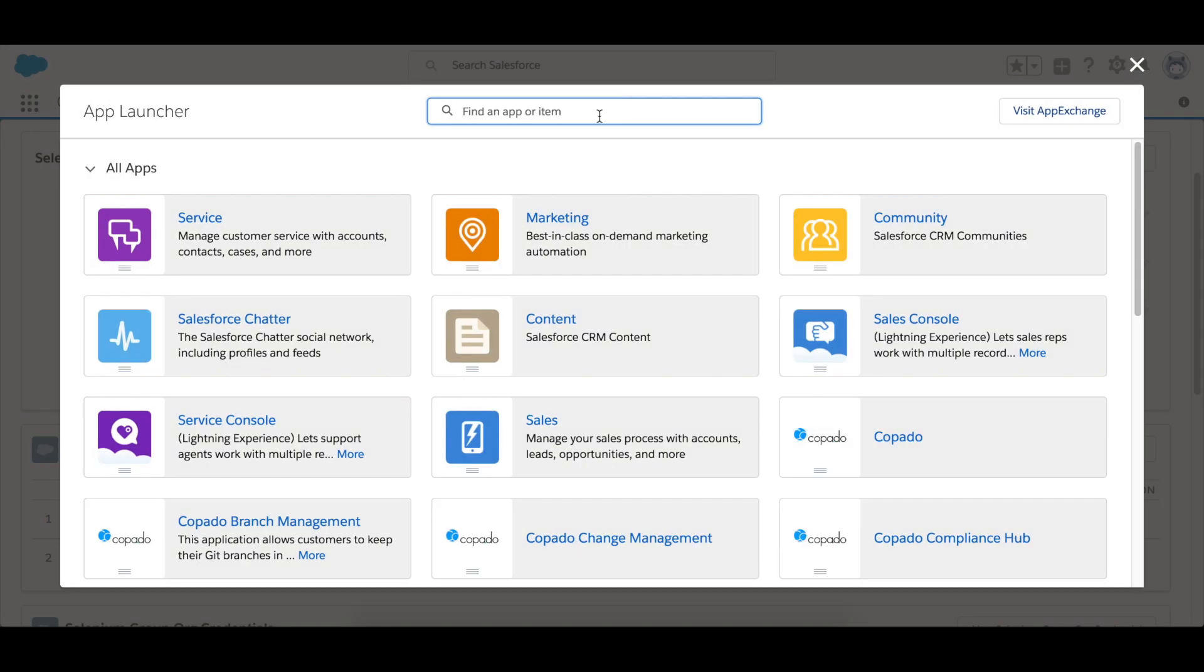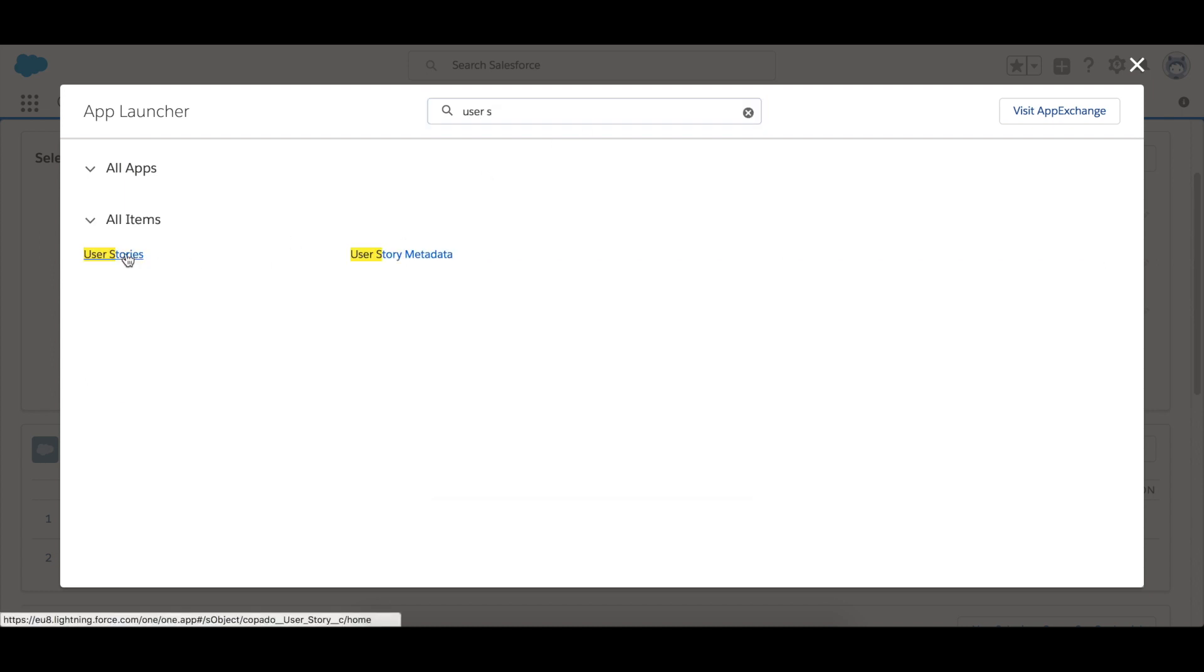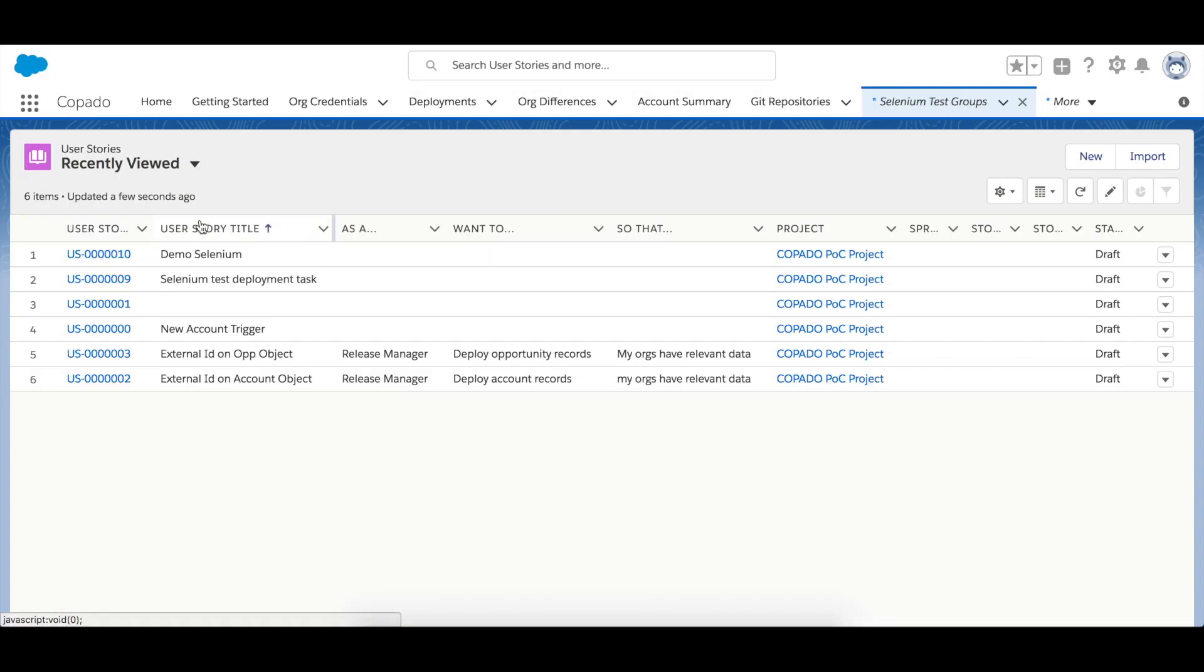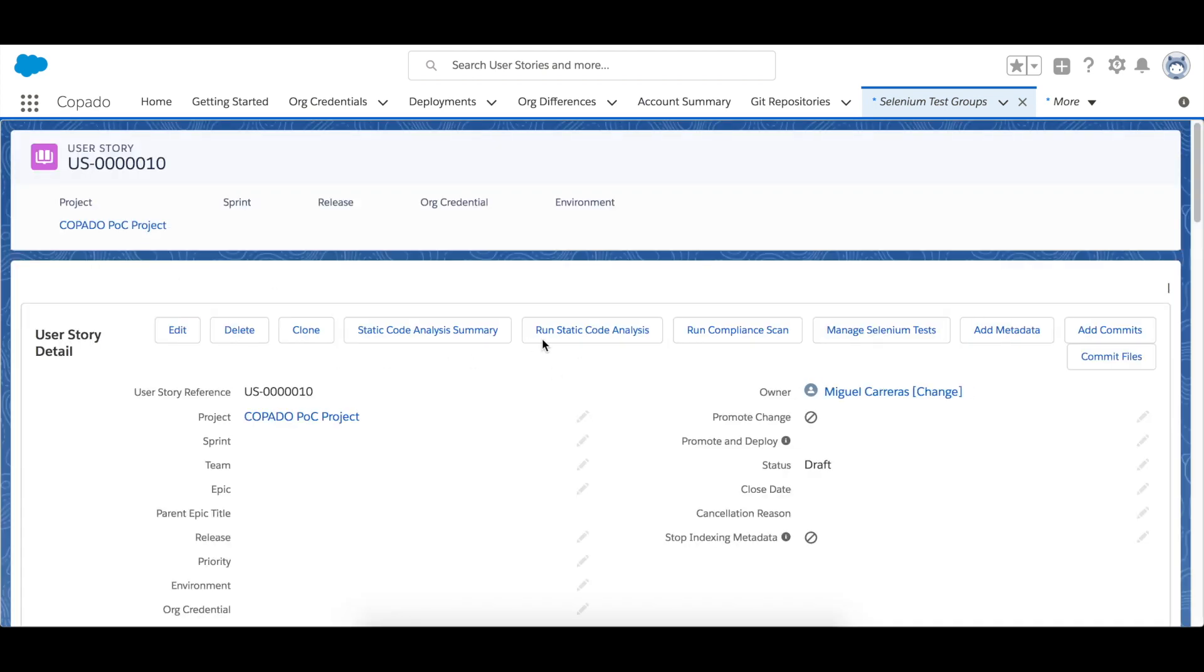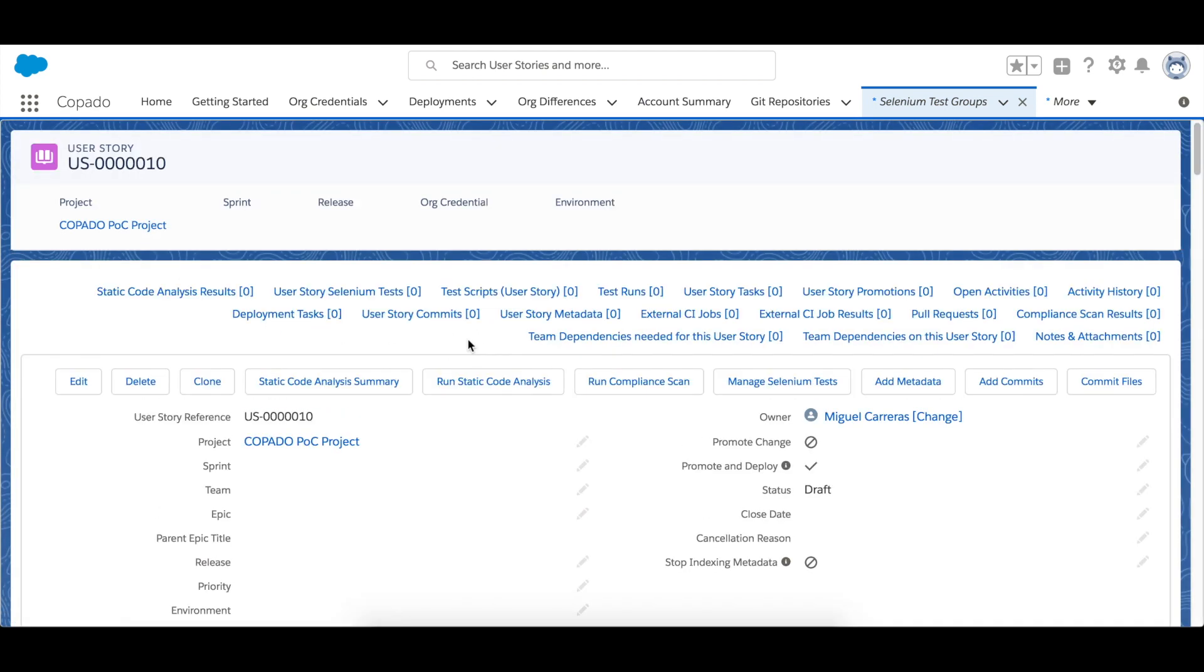So let's go to a user story like this one for example. You can see that this can be made with the manage Selenium test button. So let's click it.